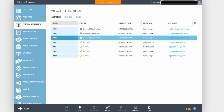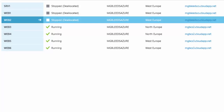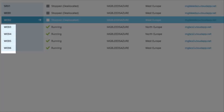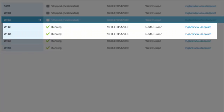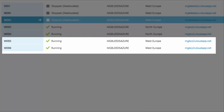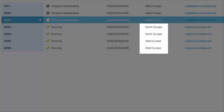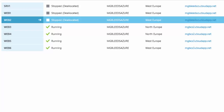To test Traffic Manager I've got four virtual machines: web3, web4, web5, and web6. Web3 and web4 are in one cloud service named mgb-cs2, and web5 and web6 are in a second cloud service named mgb-cs3. Web3 and web4 are based in Northern Europe, and web5 and web6 are based in West Europe. I've configured IIS on all those machines and changed the default web page to reflect which machine is providing it.